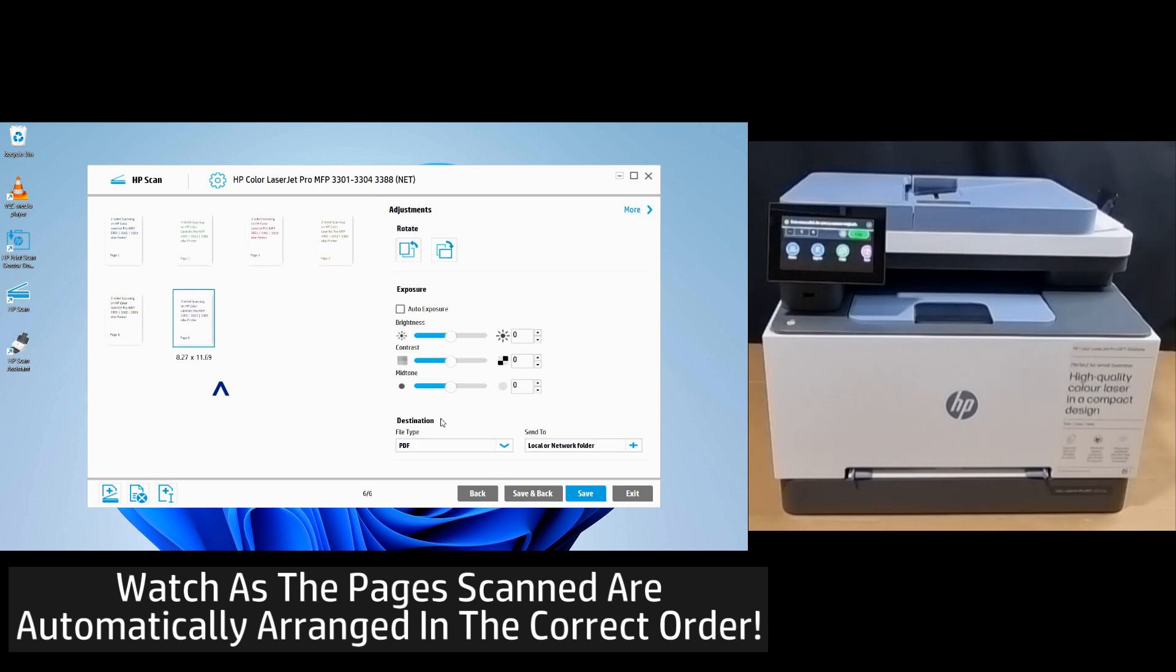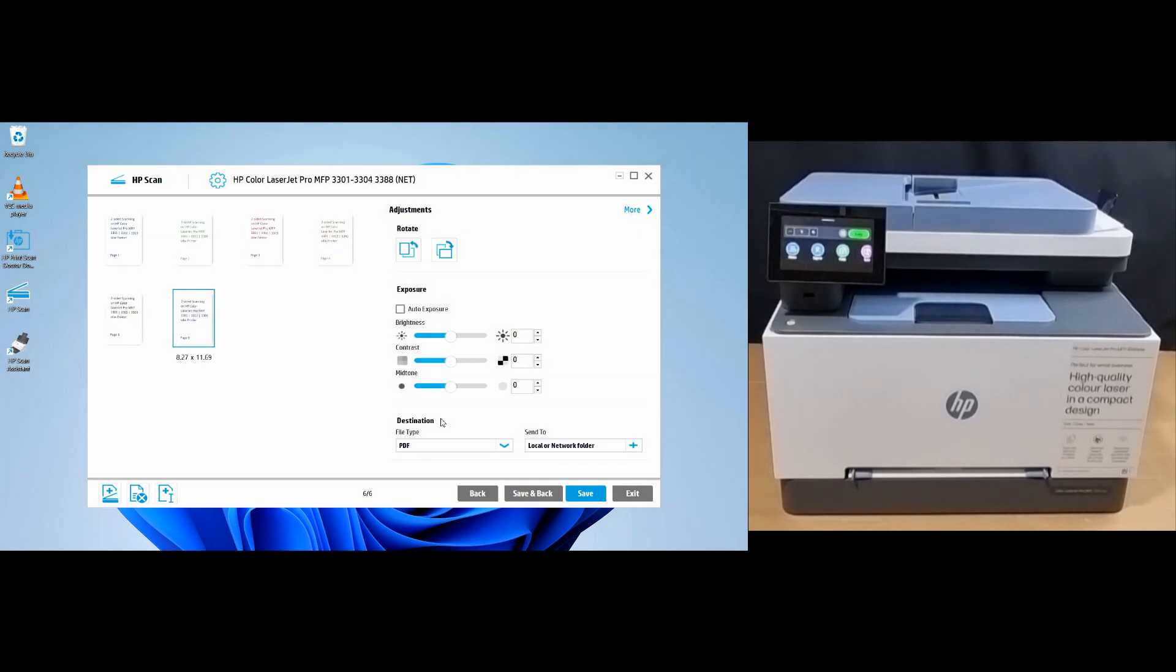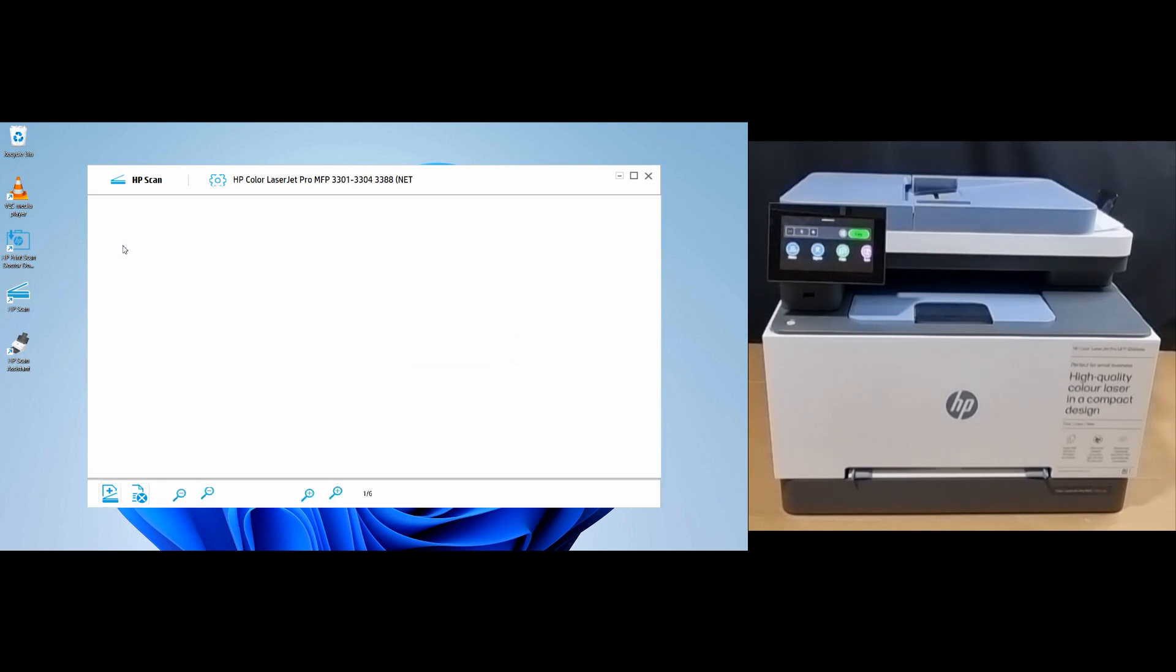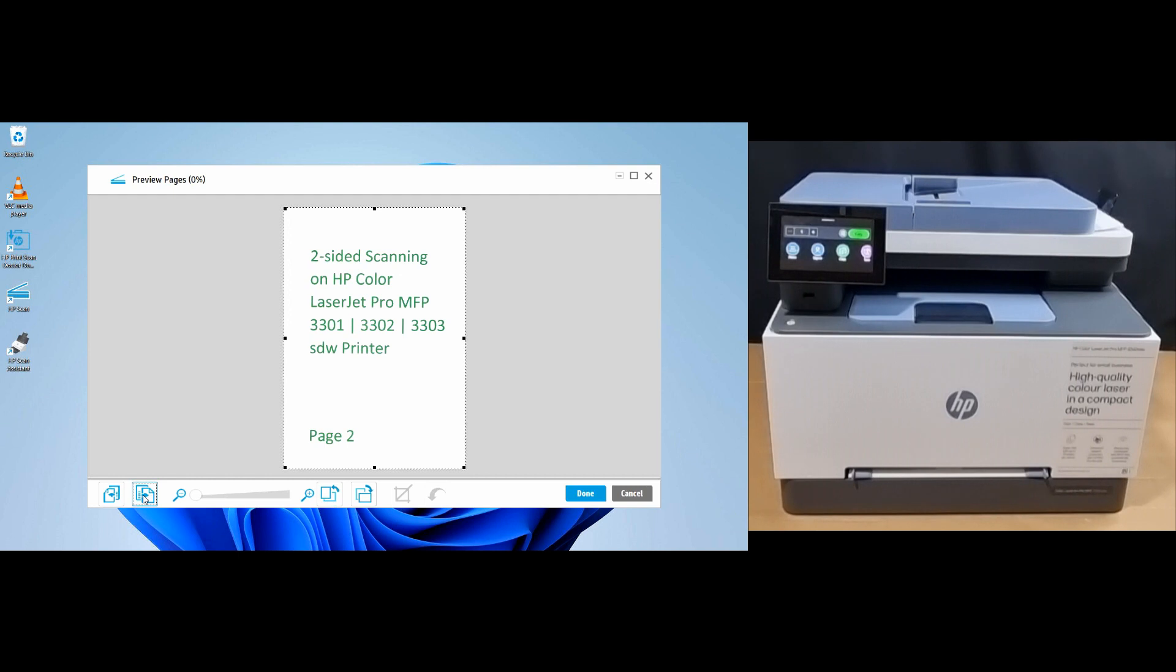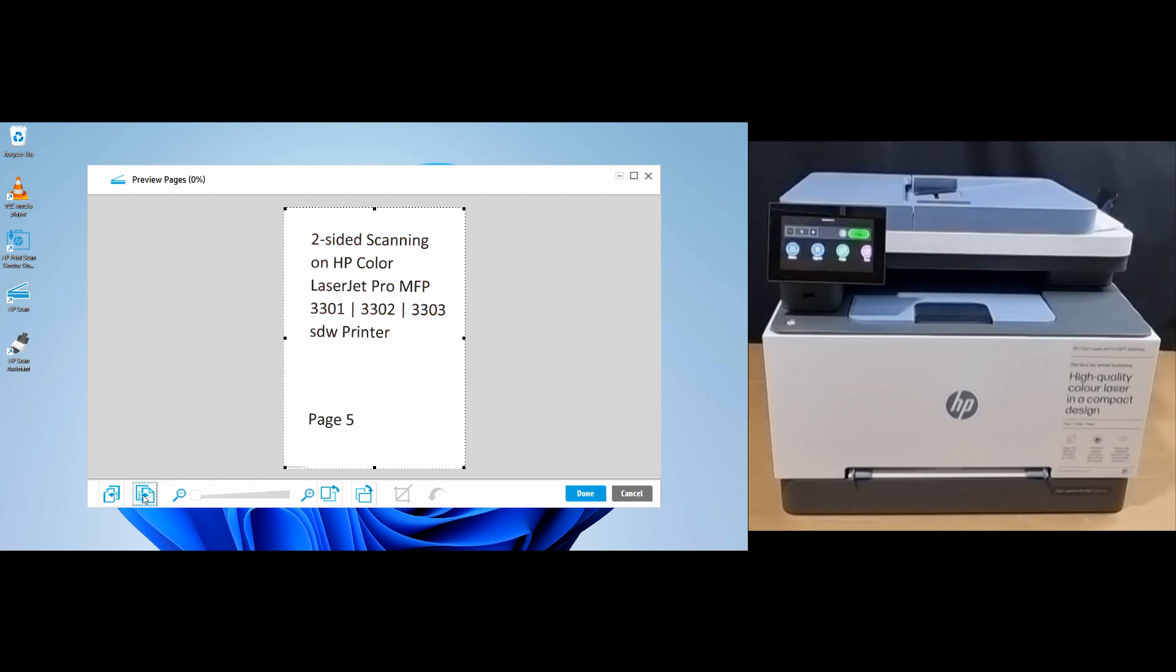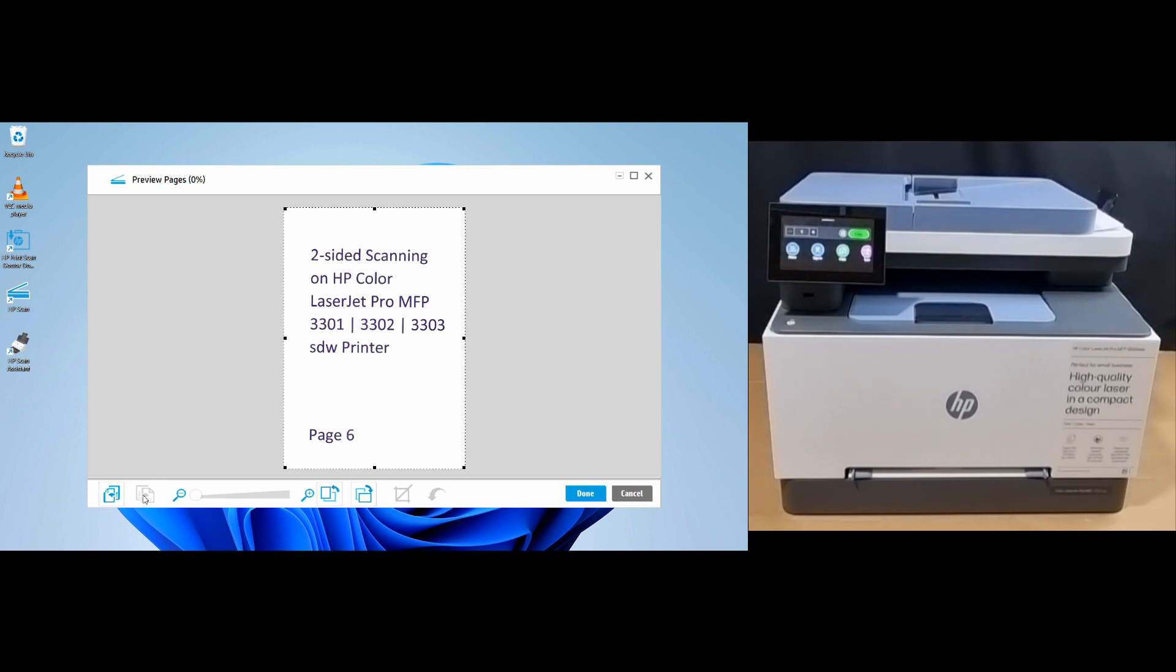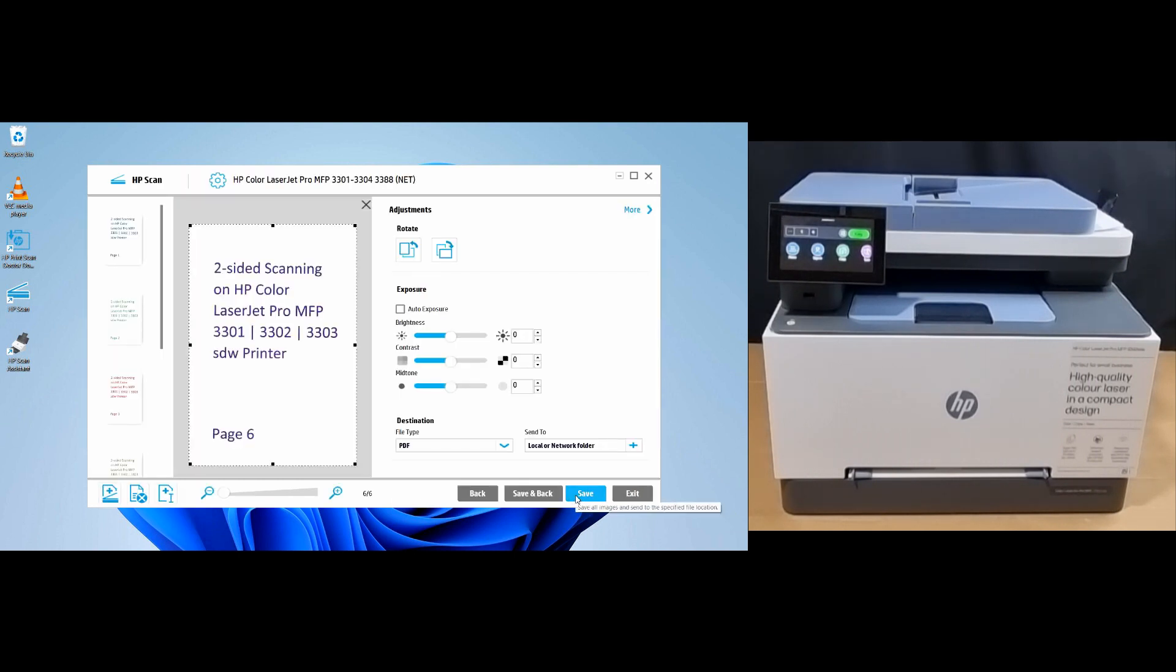Notice that the software automatically rearranges the pages in the correct order. Let's take a look. This is page 1, page 2, page 3, page 4, page 5, and page 6. The two-sided document is scanned and arranged in the correct order.